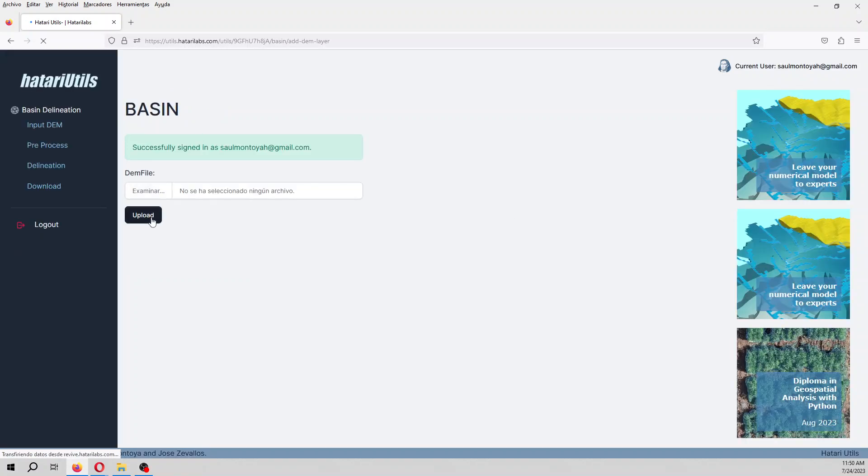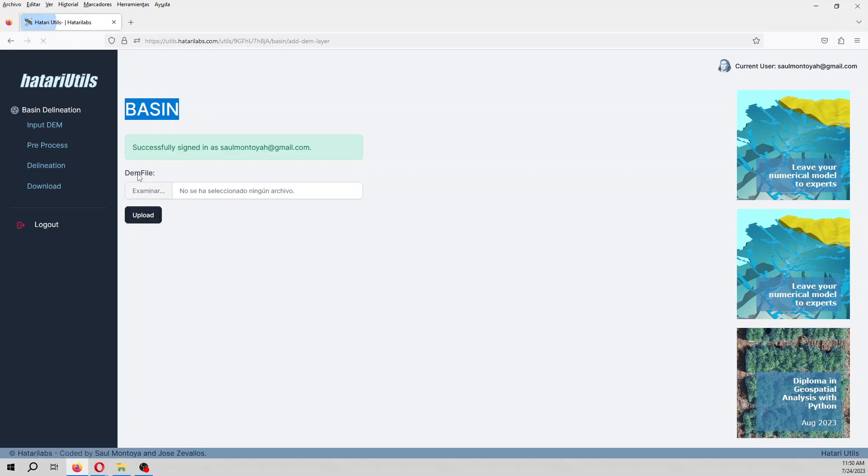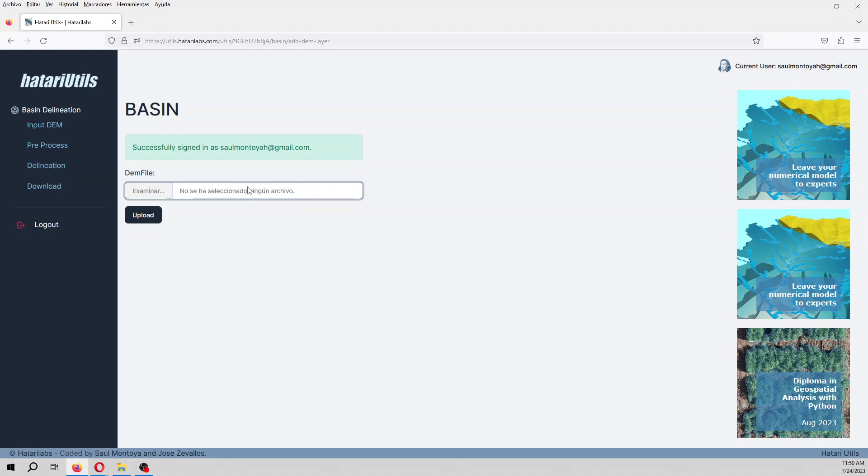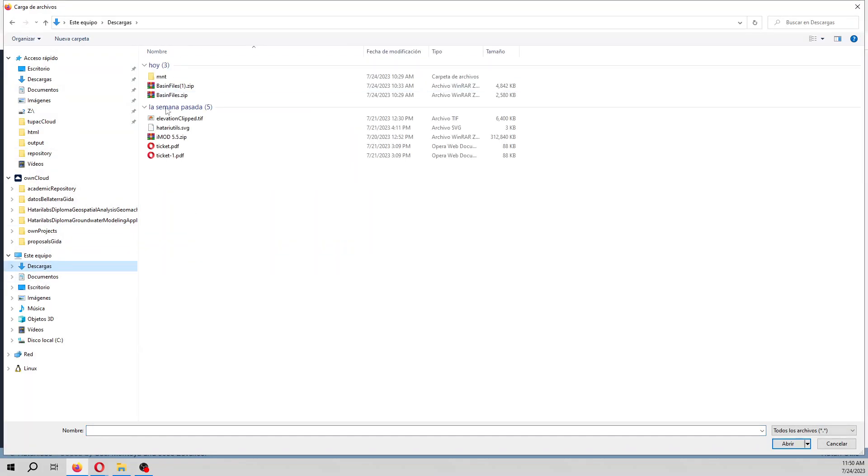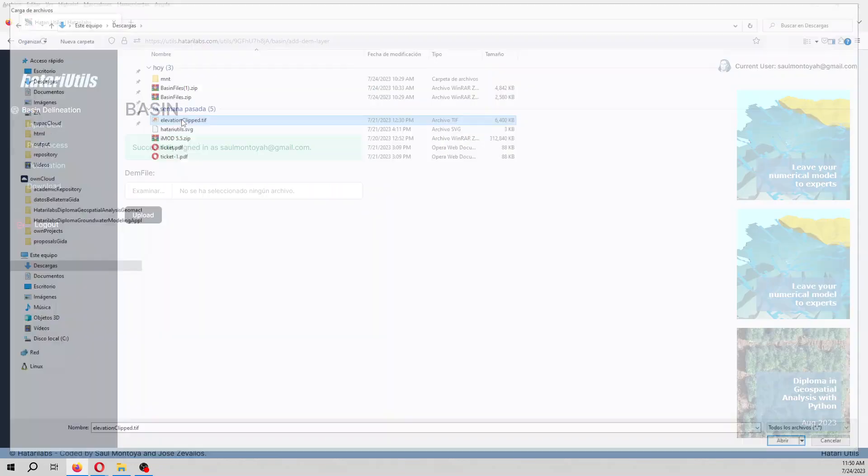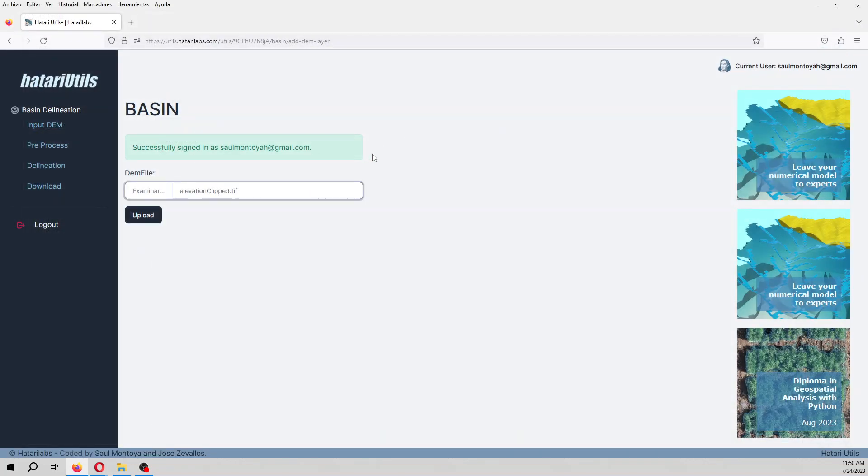So we have to input a DEM file. In the description of the video, we are going to find this DEM file, elevation clip. Hatari Utils works with DEMs of 10 megabytes on the free version.